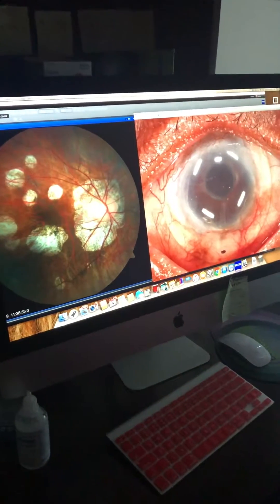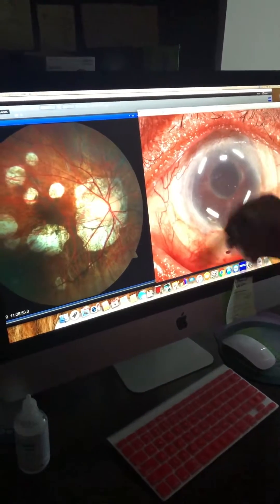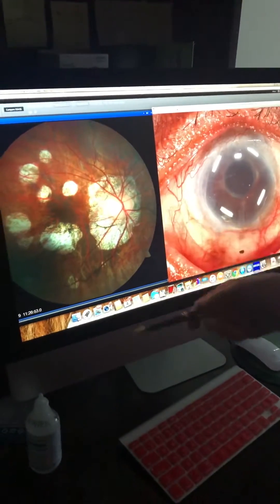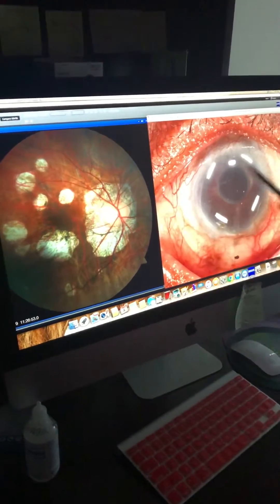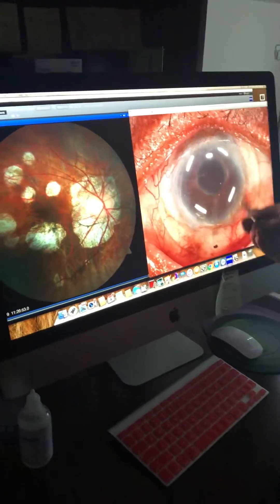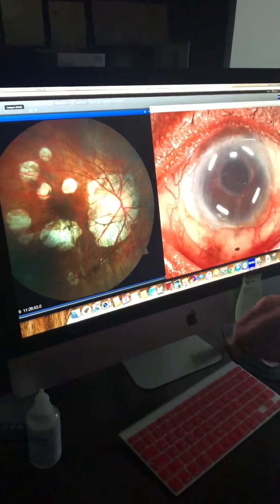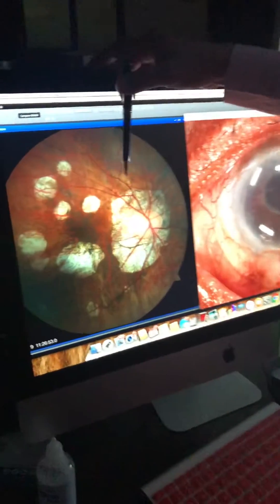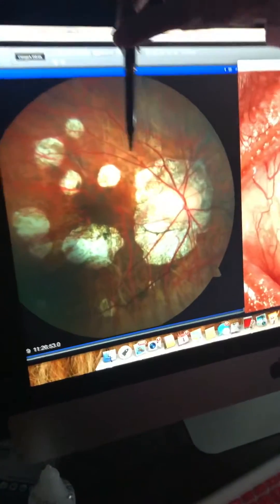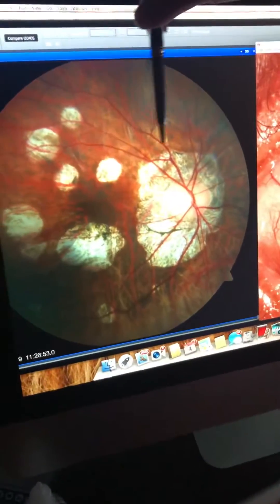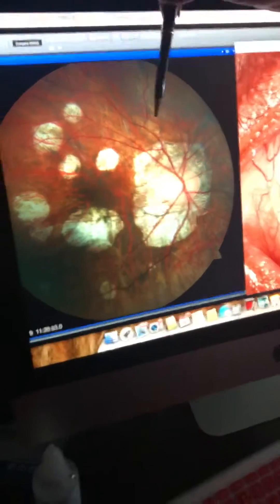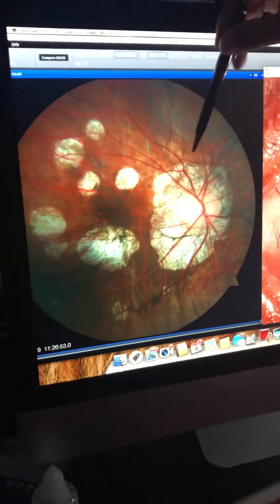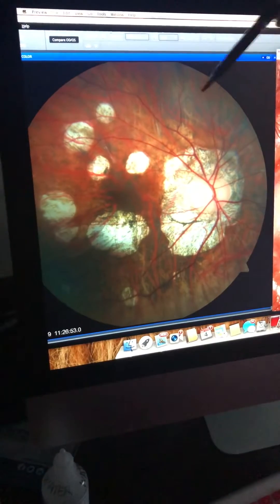Hi, I'm Dr. Boschnik and I just want to show you the right eye of two different patients who have significant, entirely different issues. The right eye I'm pointing to — this is the back of the eye, the retina, also known as the fundus, of a patient with a very high level of myopia.